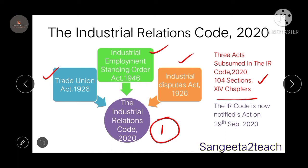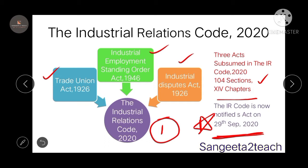The IR code is now notified as an act on 29 September 2020. This is a very important date to remember — when the Industrial Relations Code bill was notified as an act on 29 September 2020.